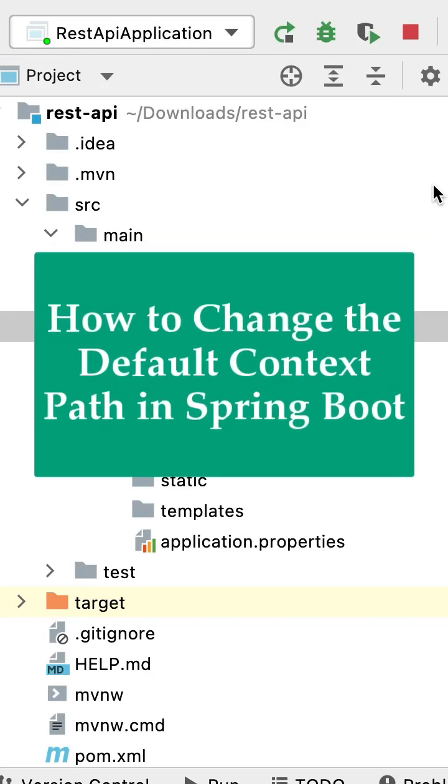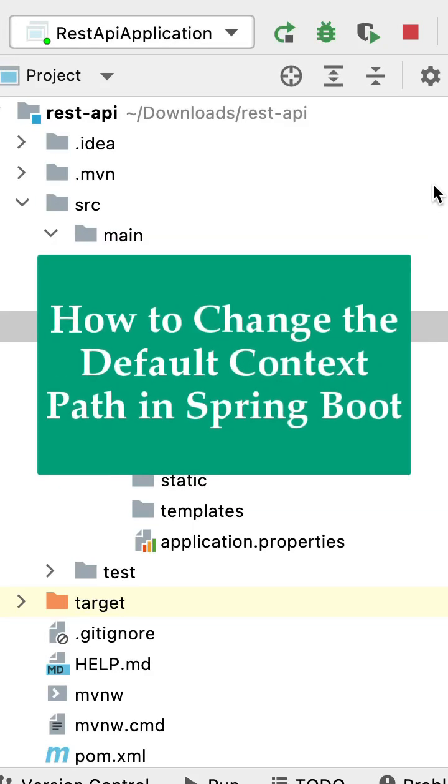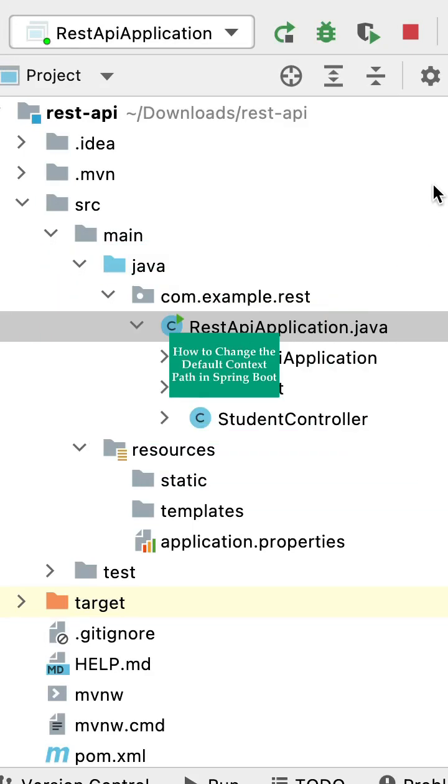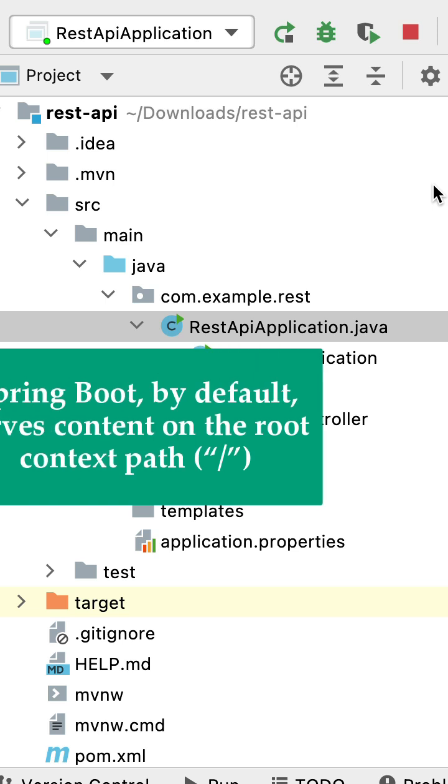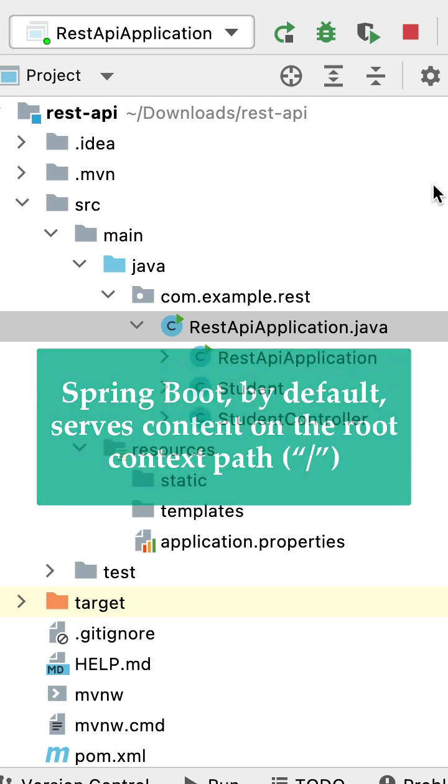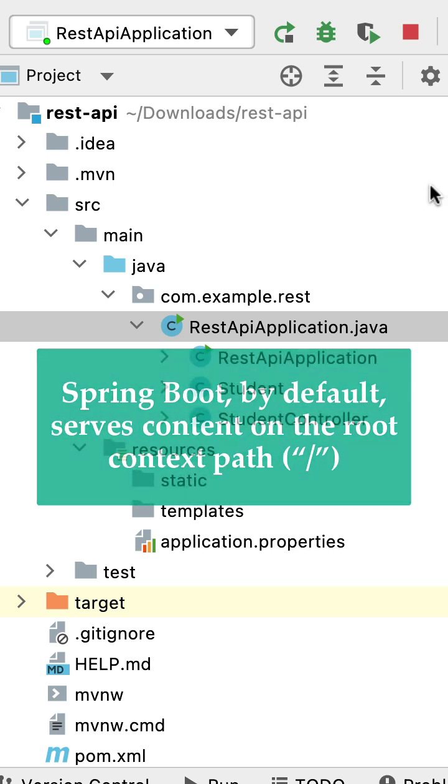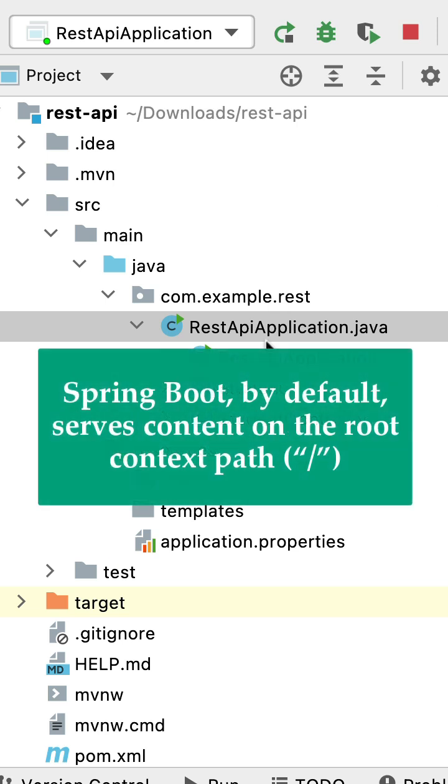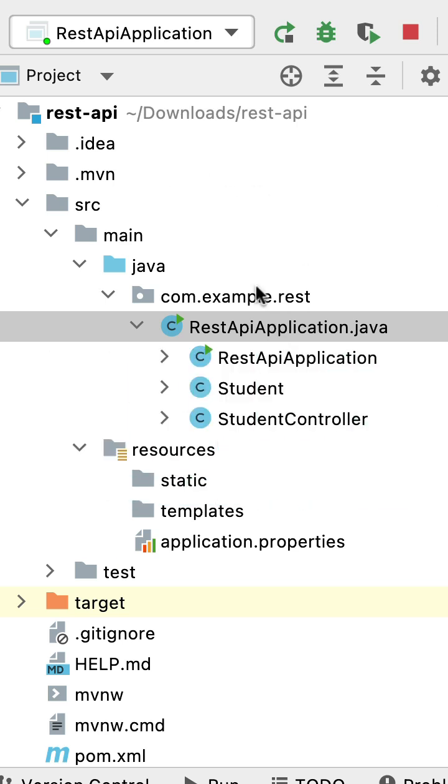Let's see how to change the default context path in a Spring Boot application. By default, Spring Boot uses the default context path slash to serve the content. For example, consider we have a Spring Boot application.